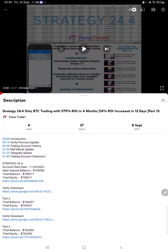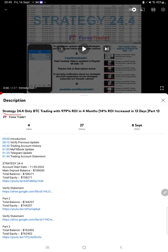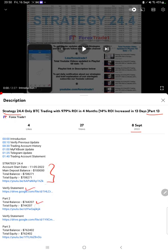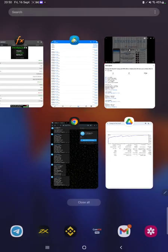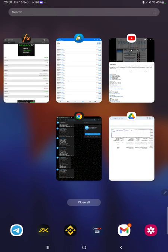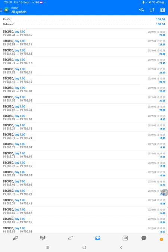Hello everyone, welcome to Forex Trade 1. Today we are updating about Strategy 24.4, which is only BTC trading. This is Part 14; the last video was Part 13 published on 8th of September, and we are back with the new update. In the YouTube description, you can get the strategy details, profit update, and account statement to verify, so make sure you check the description.